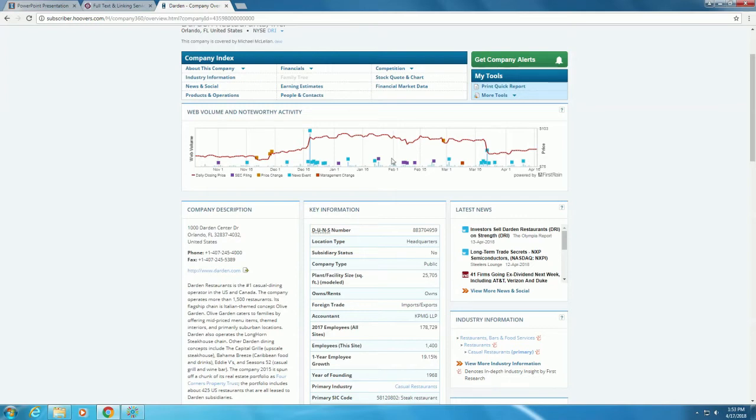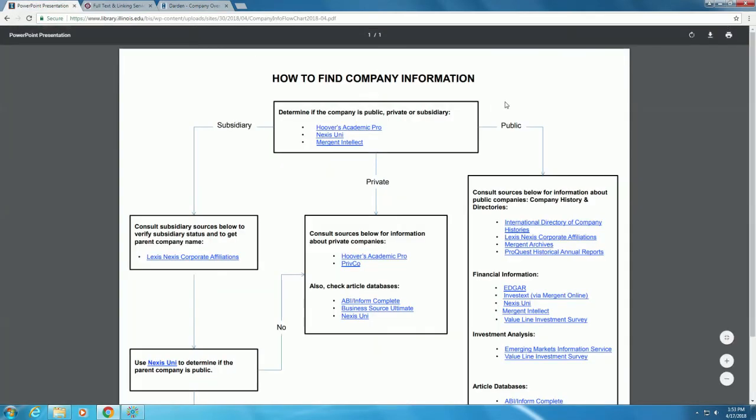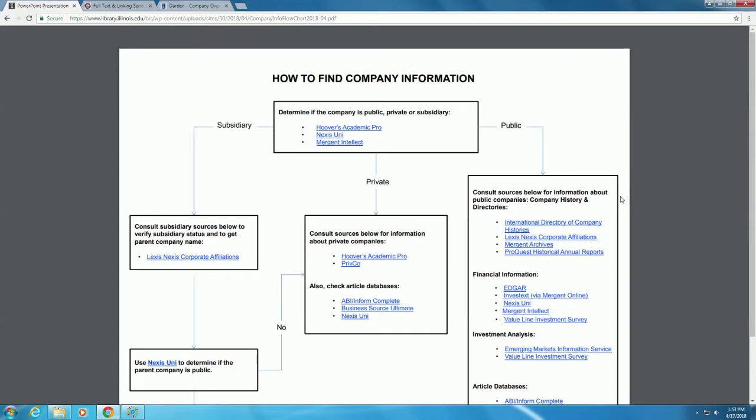Back on the flowchart, follow the public arrow to the box labeled consult sources below for information about public companies. For company histories, look at the databases listed in the first section on the right side of the page.